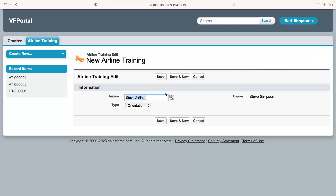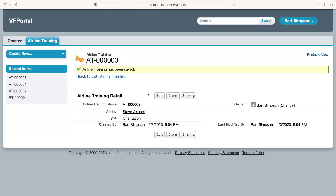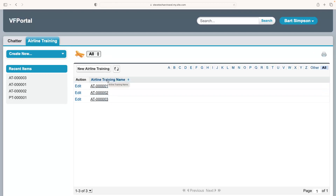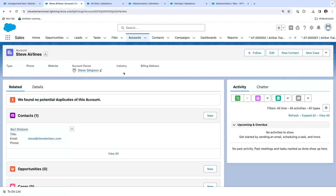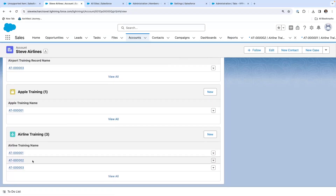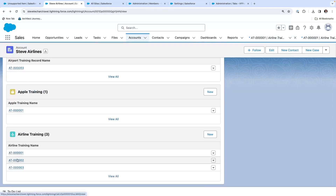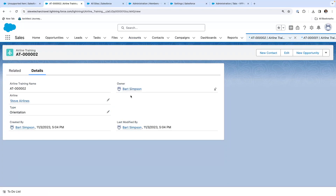The user can clone records, so I've now created two additional clones. Going back to the tab, I can see multiple records — one created internally and the two created as the community user. Navigating to Steve's Airlines, I can see three records. The first is owned by Steve Simpson, but the second ones are owned by Bart Simpson, showing that the high-volume customer community user is the owner.